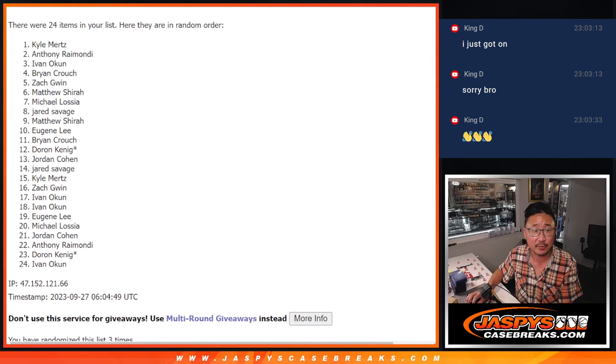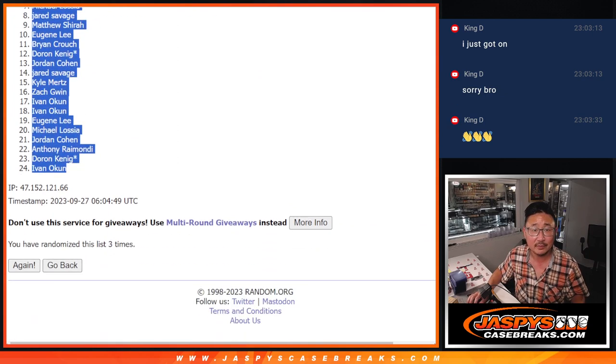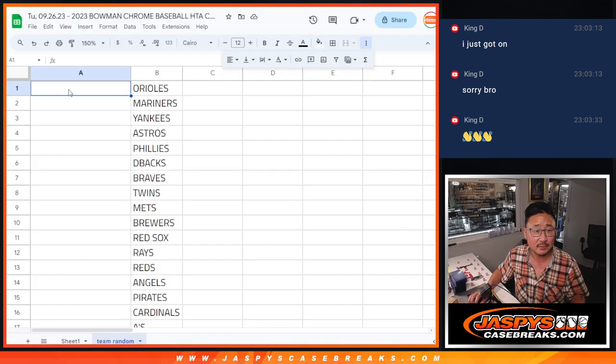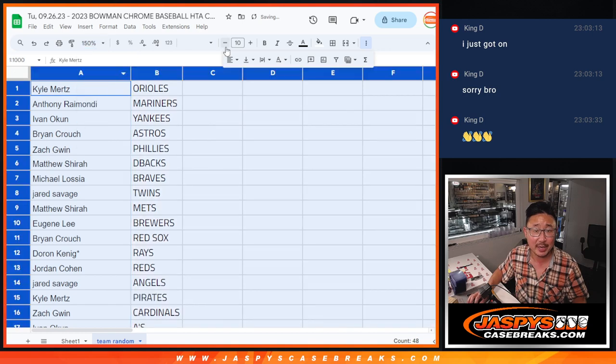So after three, we got Kyle down to Ivan. And that's how it shakes out. Pretty nice.